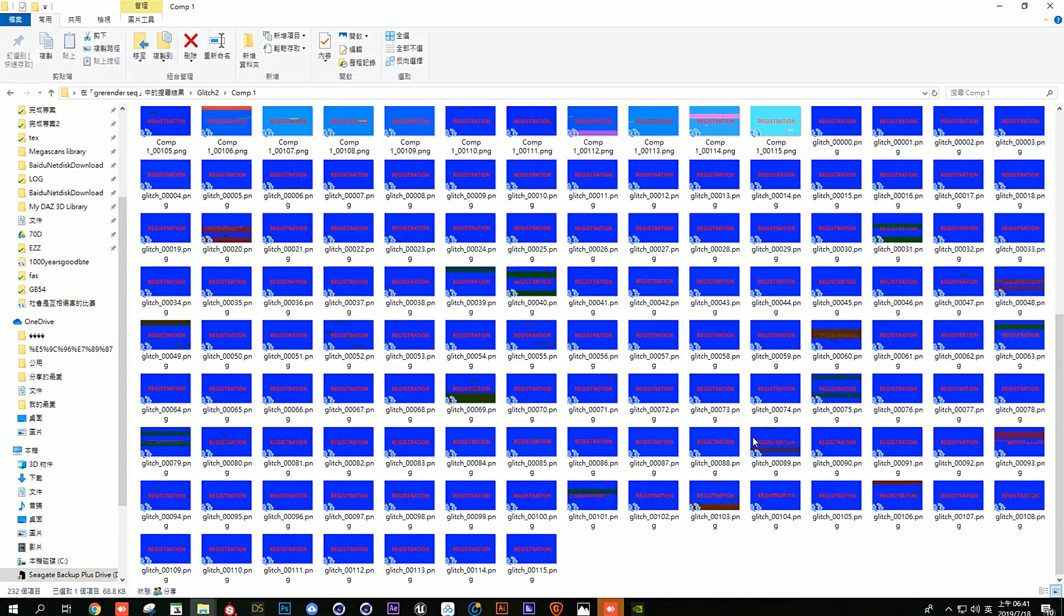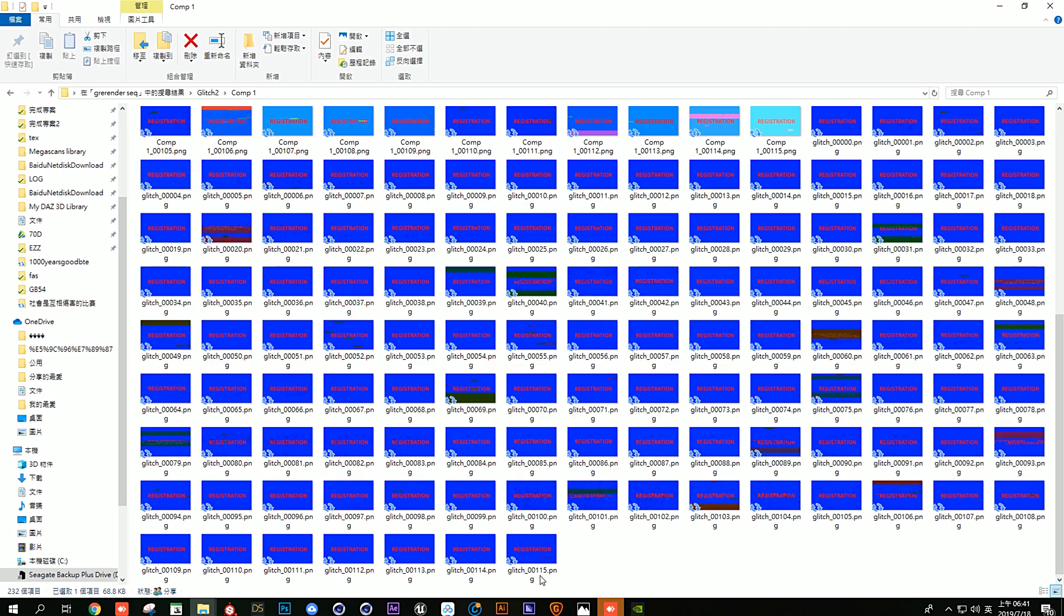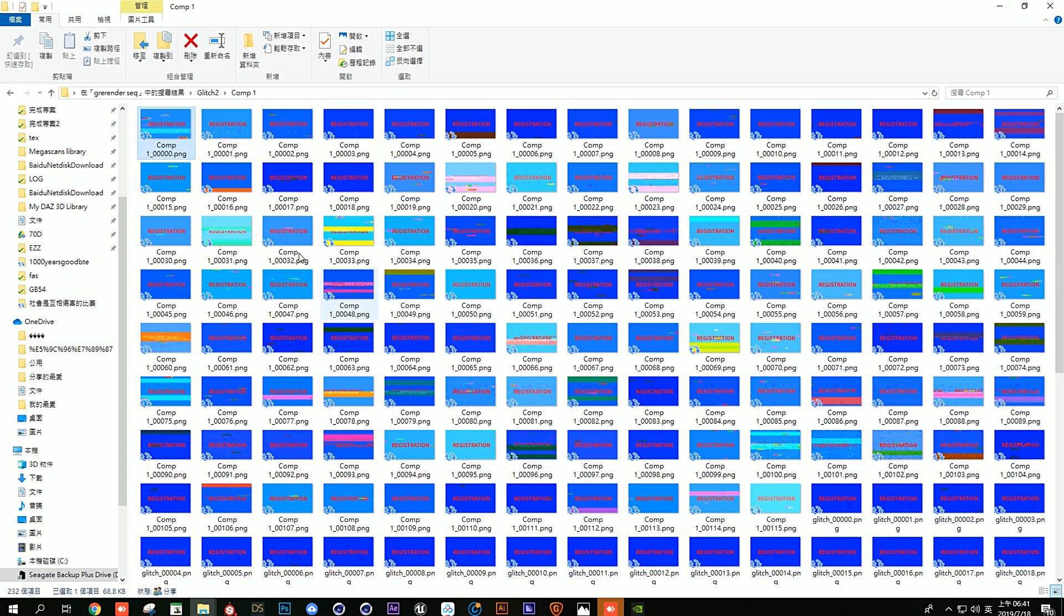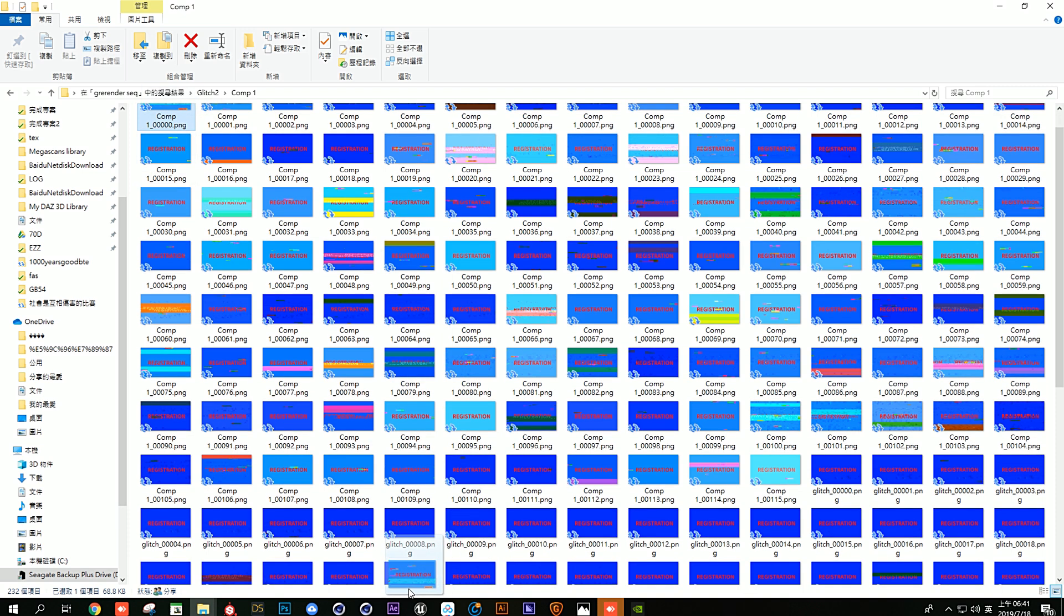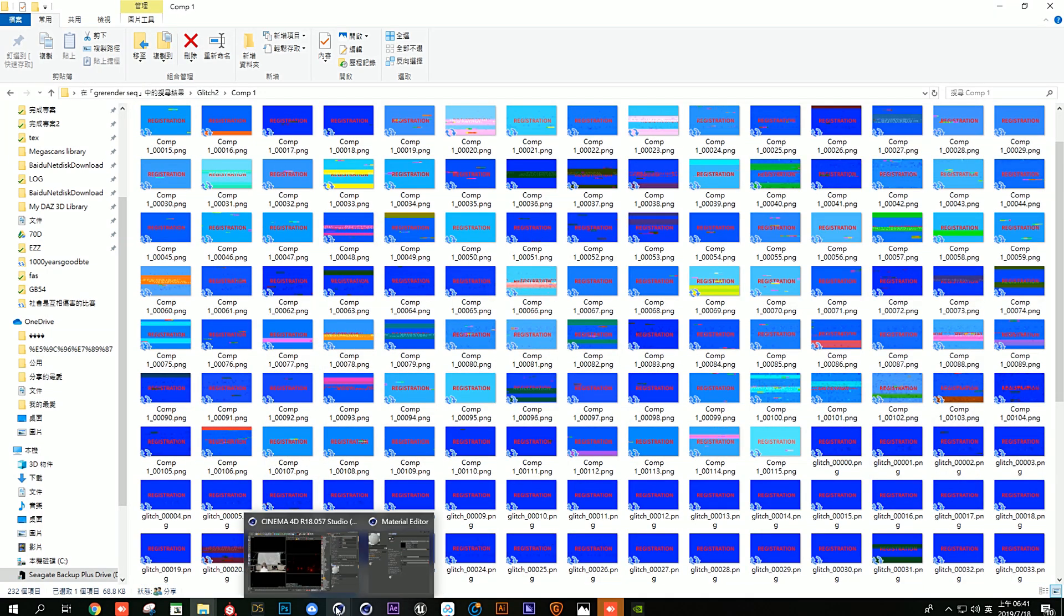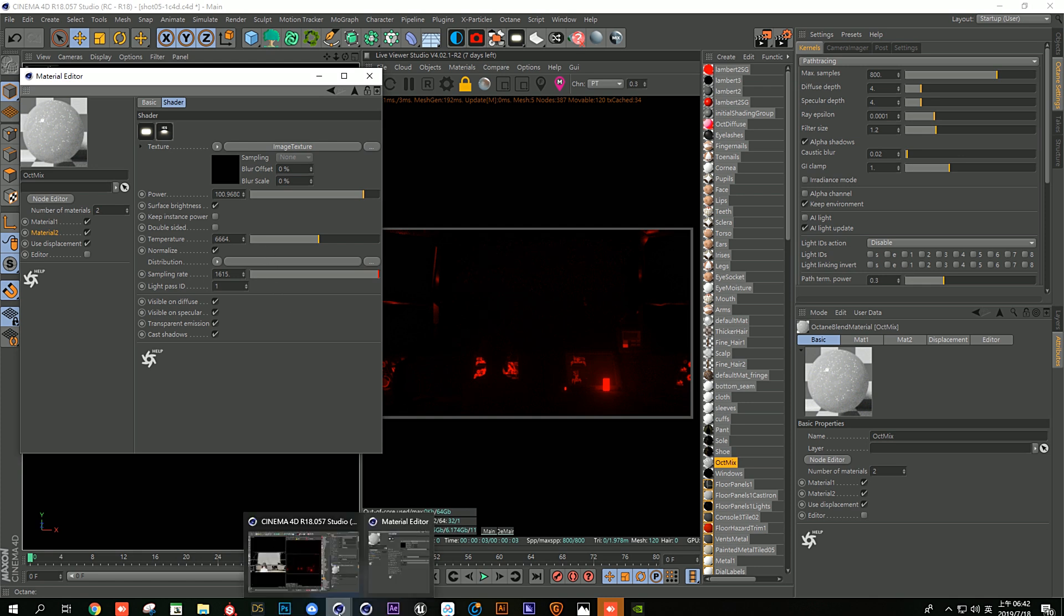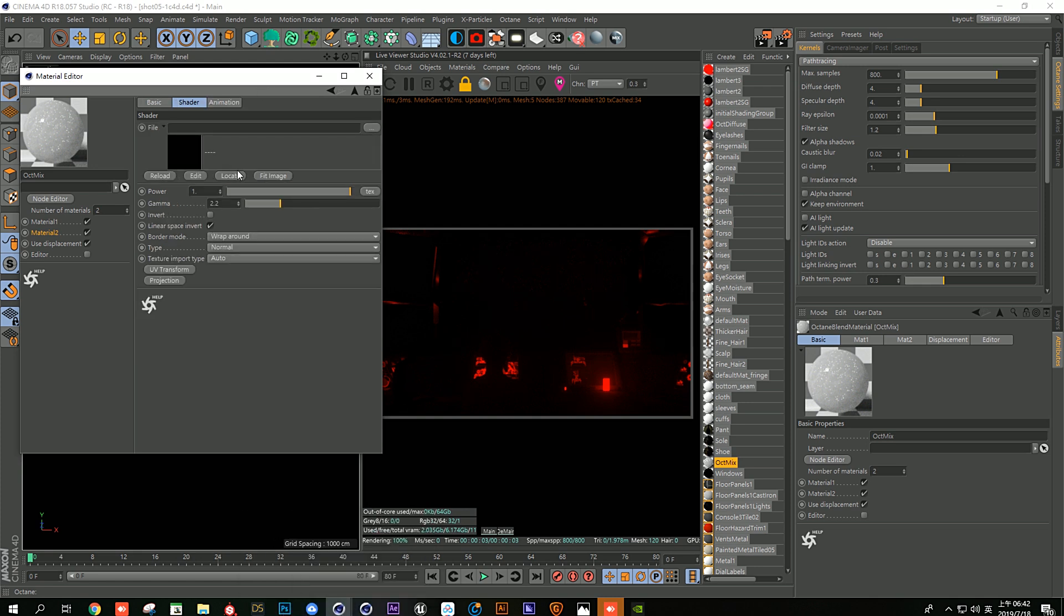It starts with the zero frame until the 115 frame. Let's start with this. I'll put this texture into the image texture node.